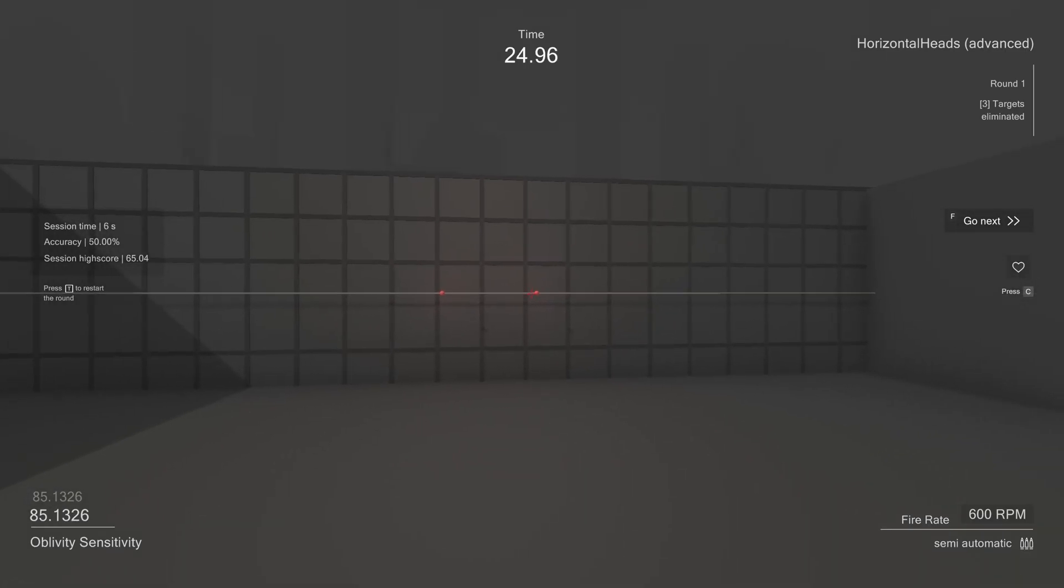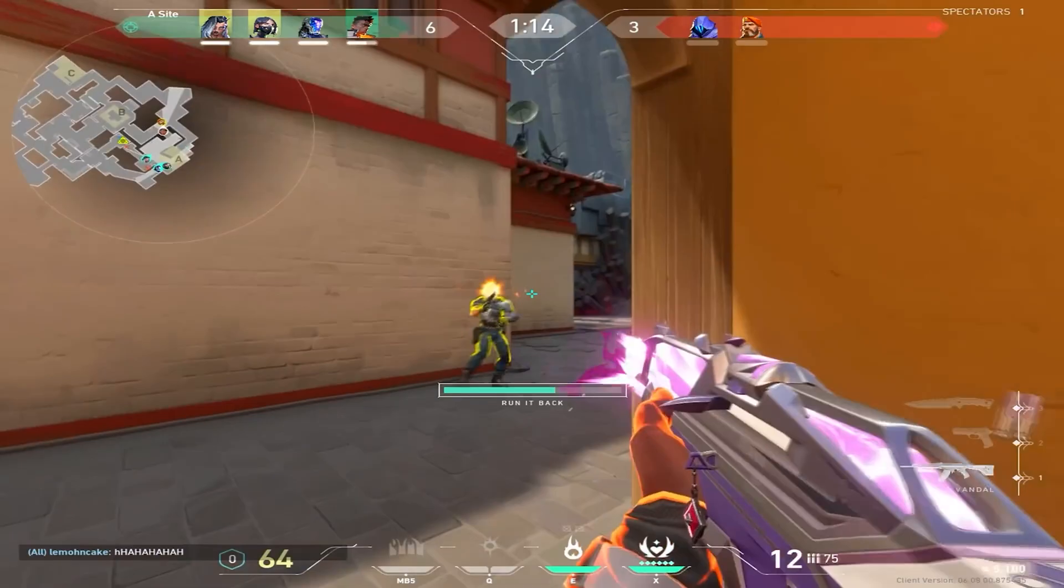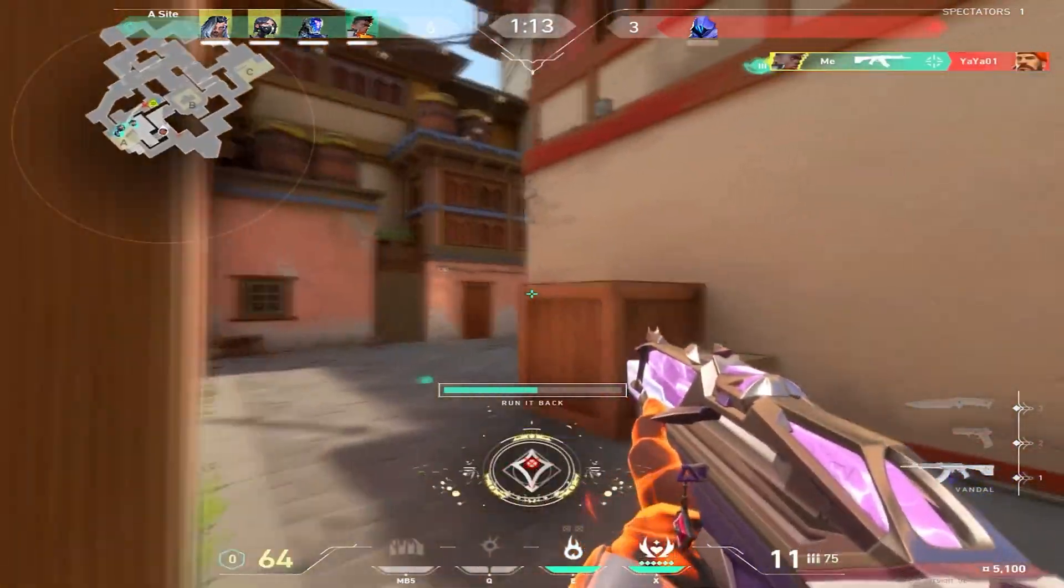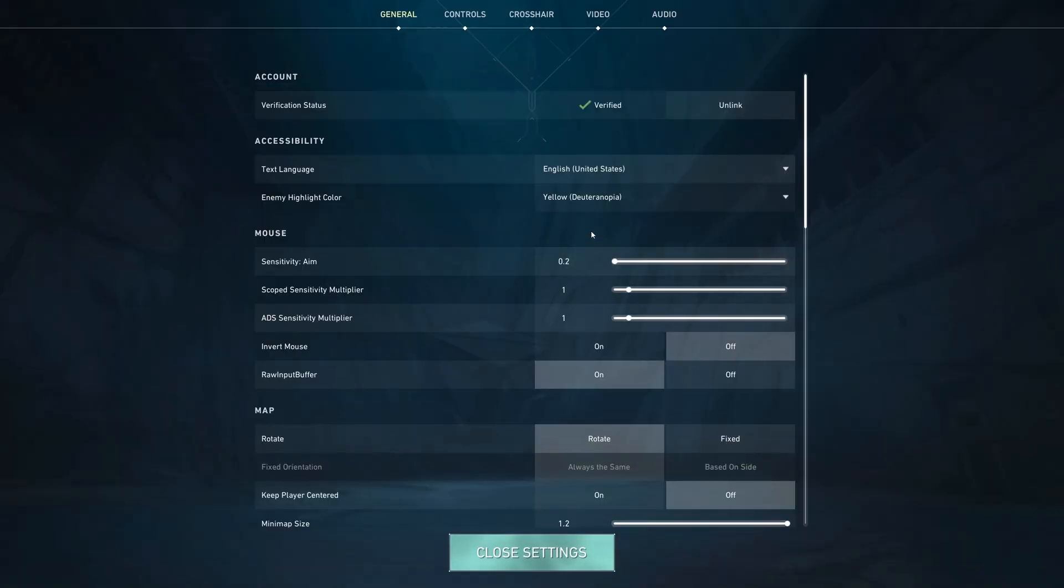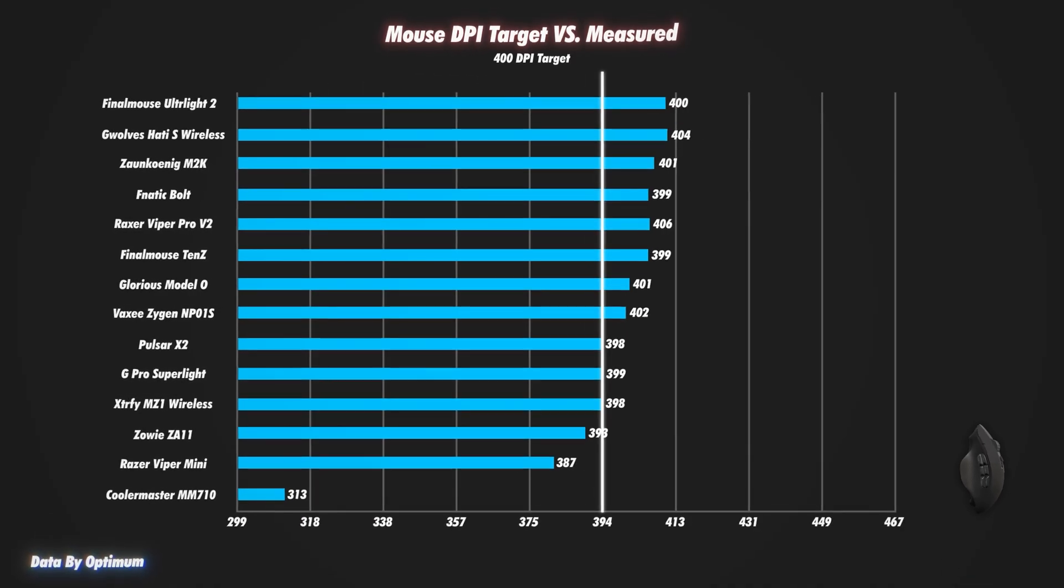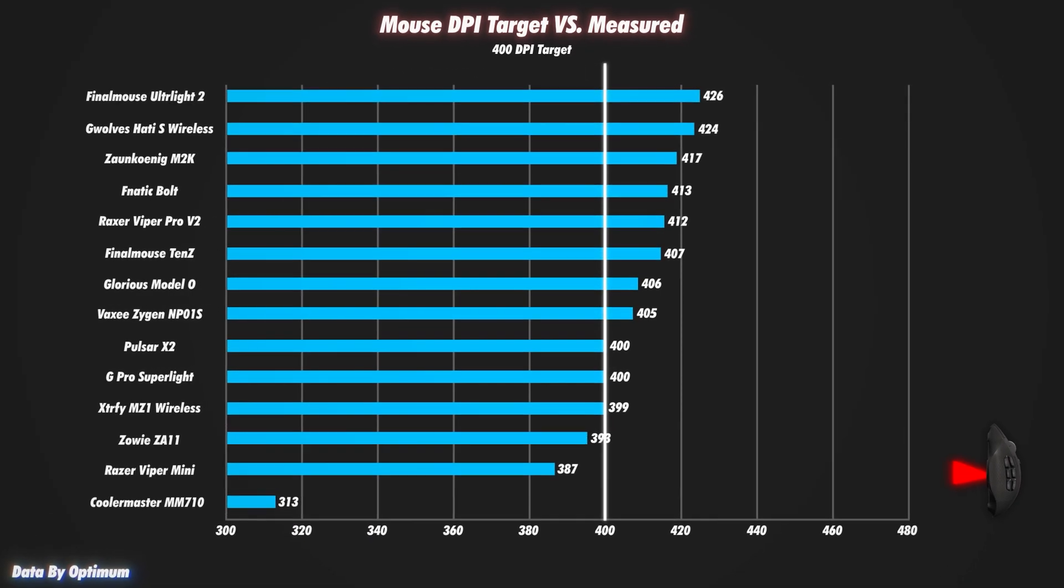We also advise against doubling or hopping the DPI and changing the sensitivity settings in the game accordingly. This is bad because of the DPI deviations the mouse sensor is exposed to. That is to say, your sensor may deviate more or less at 800 DPI than at 1600 DPI, and this leads to a slightly different eDPI ultimately.